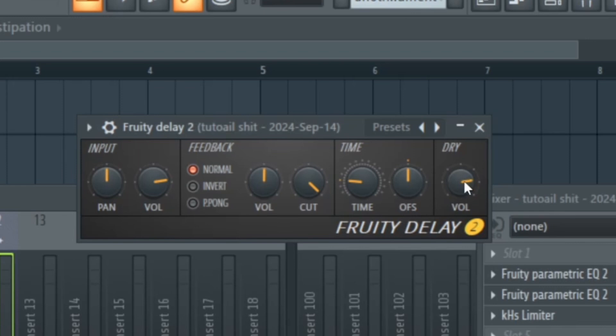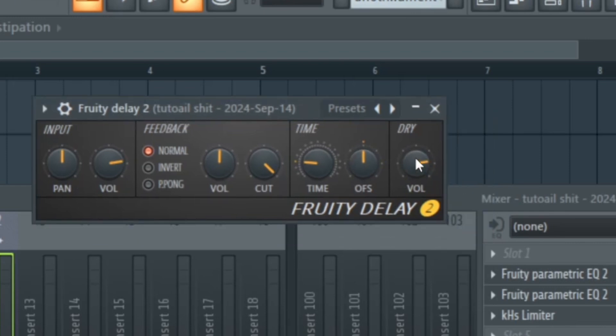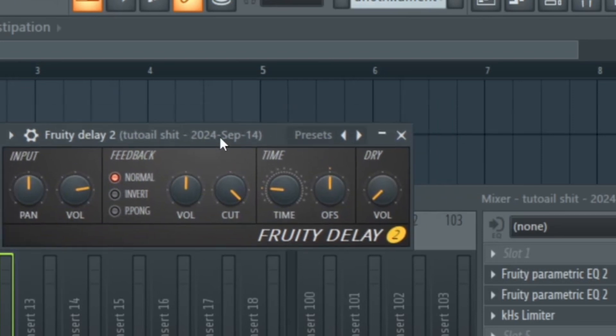The last knob on here is the dry knob. That's just going to take out the dry signal and only leave you with the delay effect.